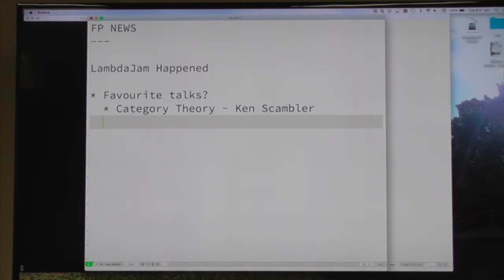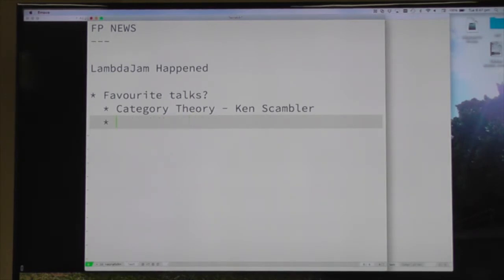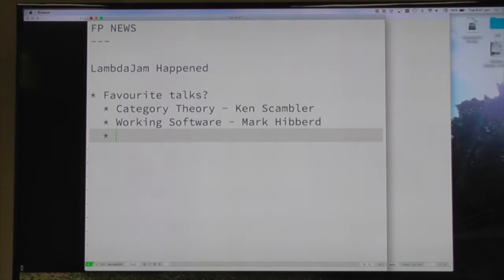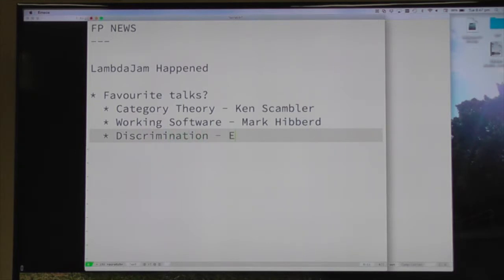Live screener and working software - something about reliability. Just working software. Failure and the unexpected virtue... we're going to call it 'discrimination'. That's the name of the library if you want to go and check it out. It was awesome.